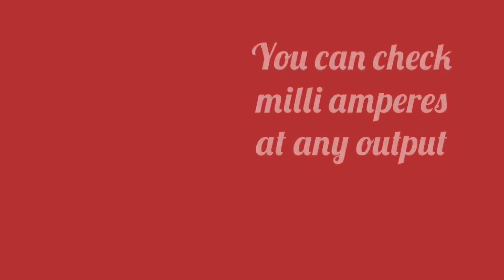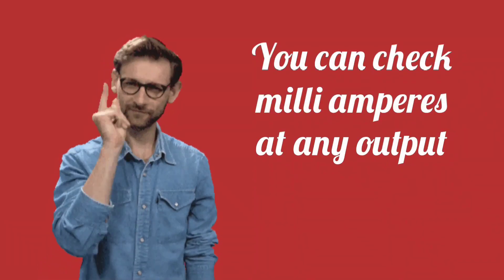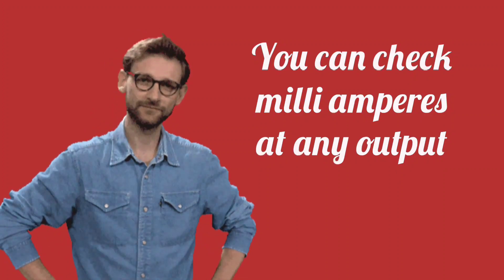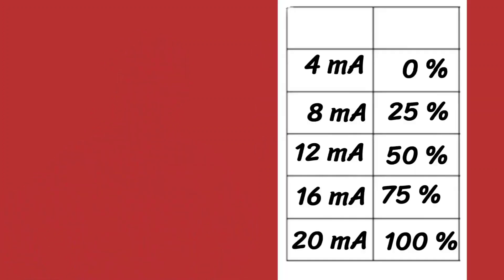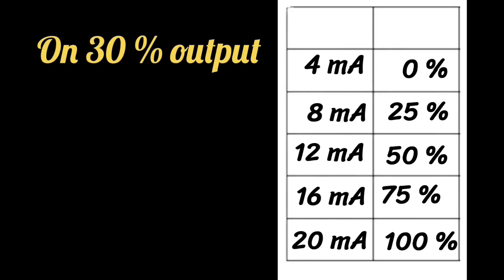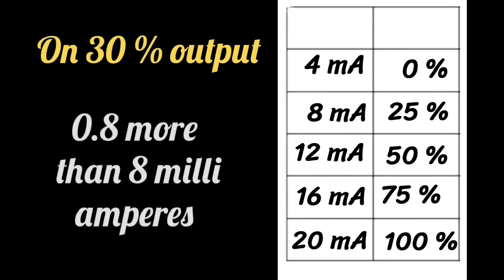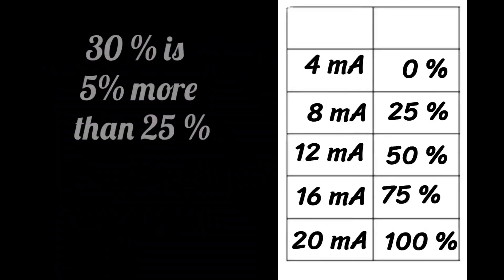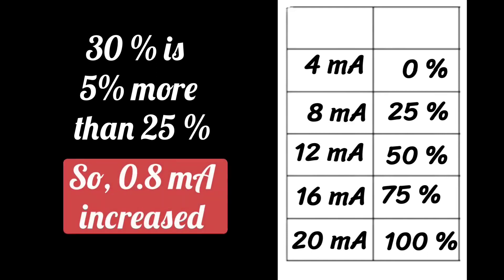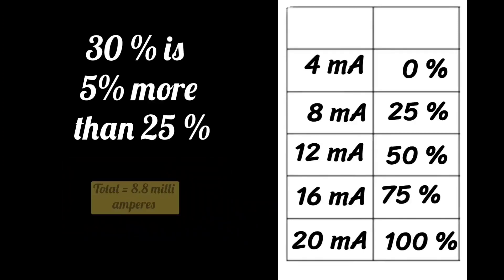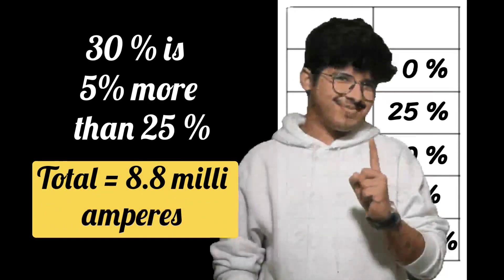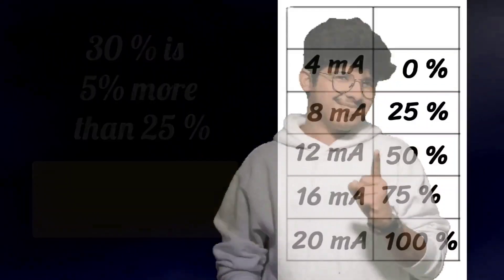Now you can check milliamperes on any output. For example, at 30% output, 0.8 milliamperes will be more than 8 milliamperes. 30% is just 5% more than 25%, so 0.8 milliamperes will increase and total we get 8.8 milliamperes. Isn't it so easy?